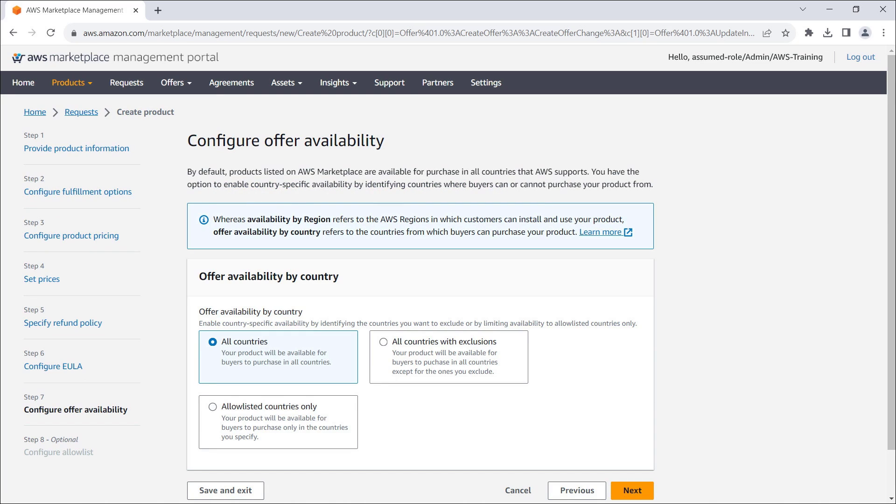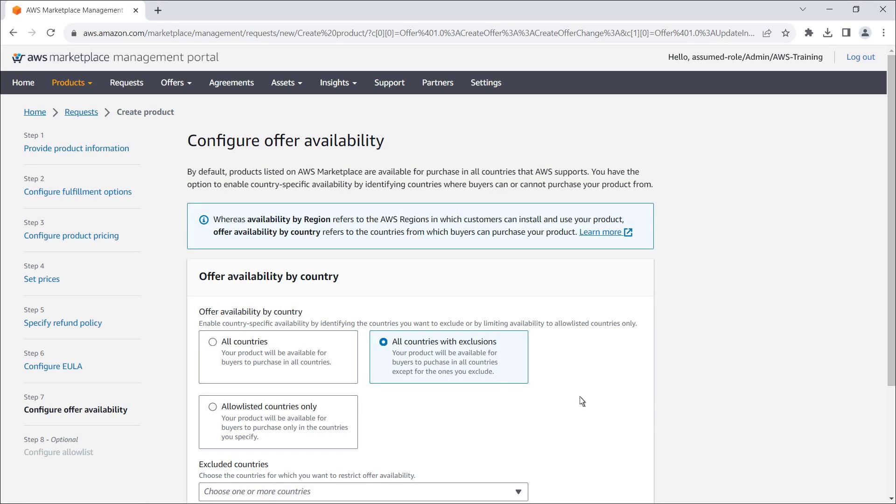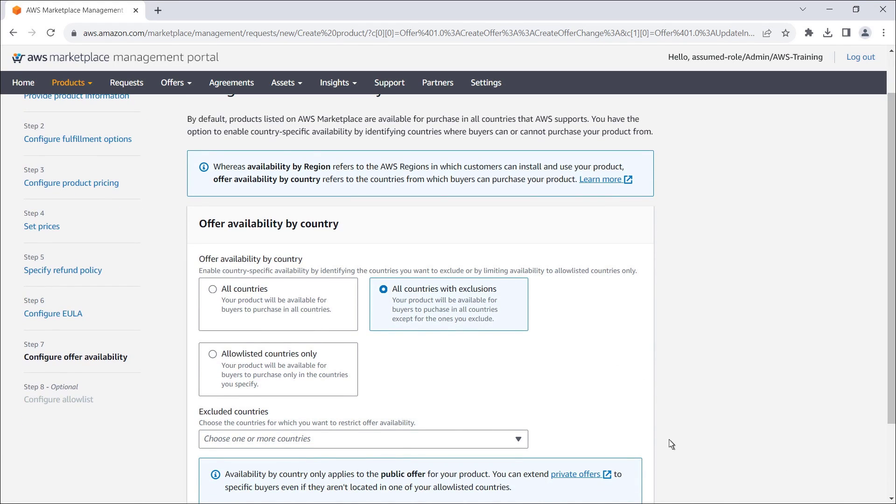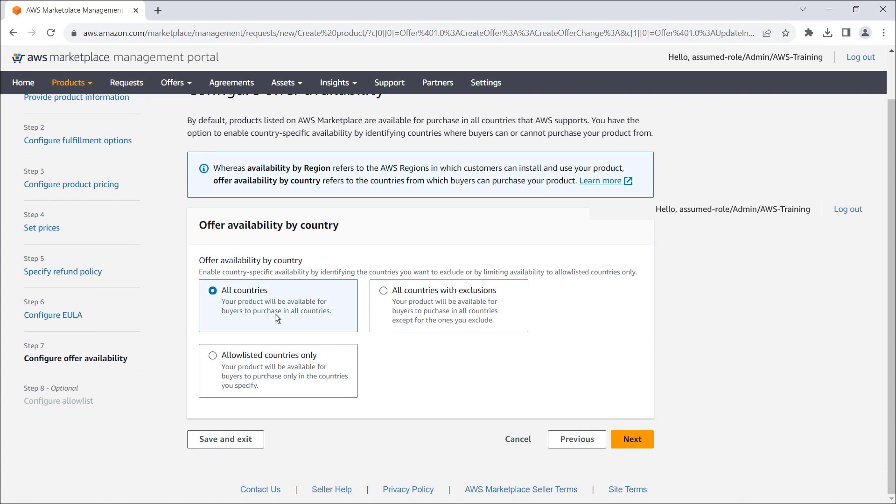Next, we'll configure the offer availability settings. We have the option to enable country-specific availability by identifying the countries we want to exclude or by limiting availability to allow-listed countries only. In this case, we'll make our product available to buyers in all countries.